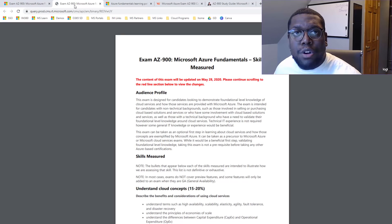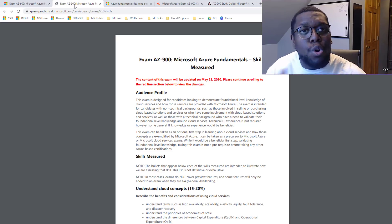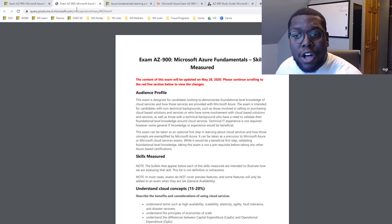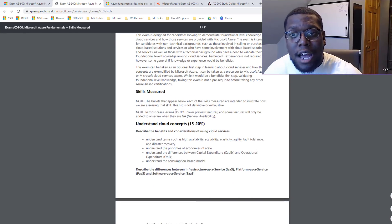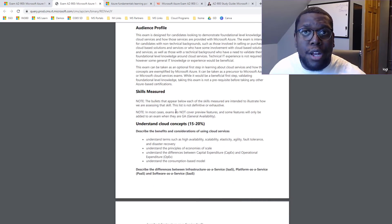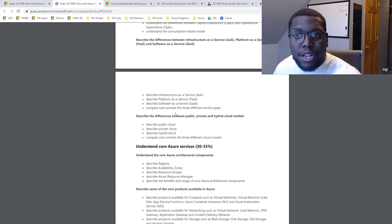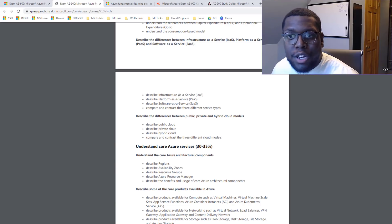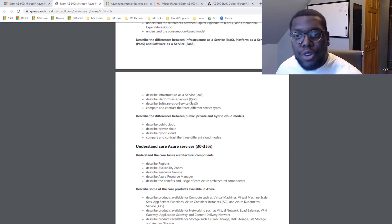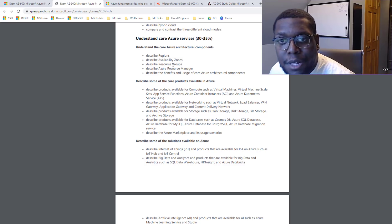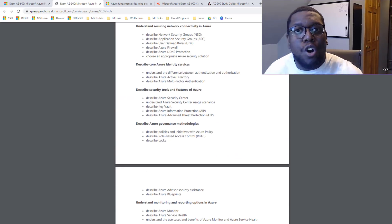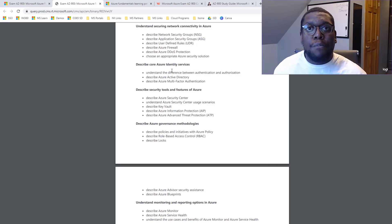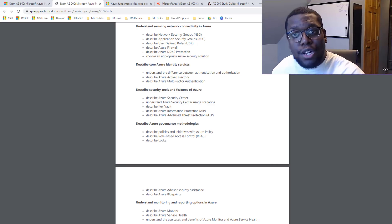So next, let's go take a look at the exam skills measure or the outline. The way I use this is to help me understand, all right, where should I focus my time? What do I already know? What areas do I need to spend more time in? Do I need to understand what's the basic of the consumption model? Do I need to understand platform as a service versus software as a service? Do I need to understand availability zones and so on and so forth? So use this almost as a checklist for yourself to help you get prepared for the exam.